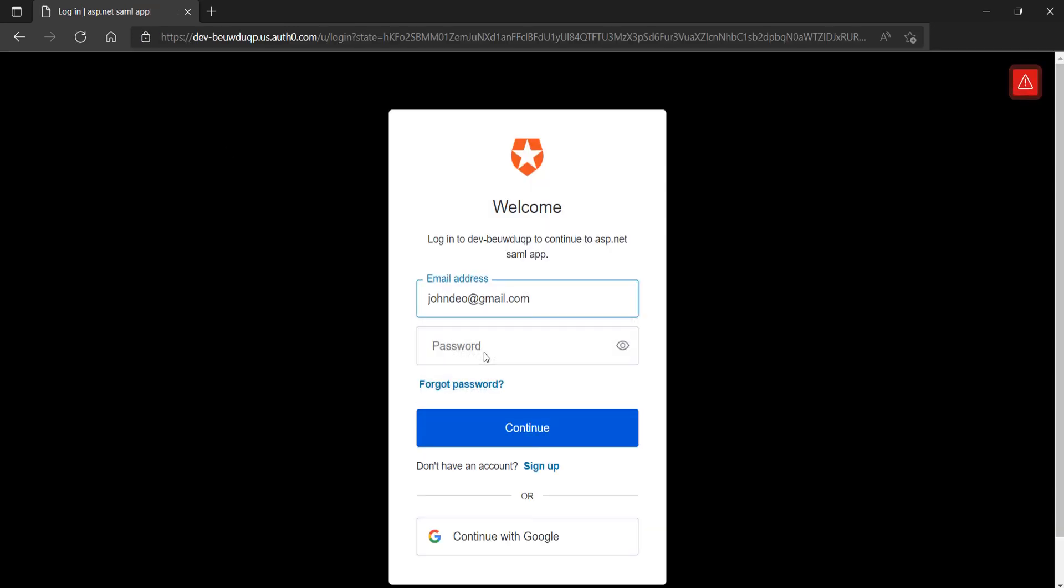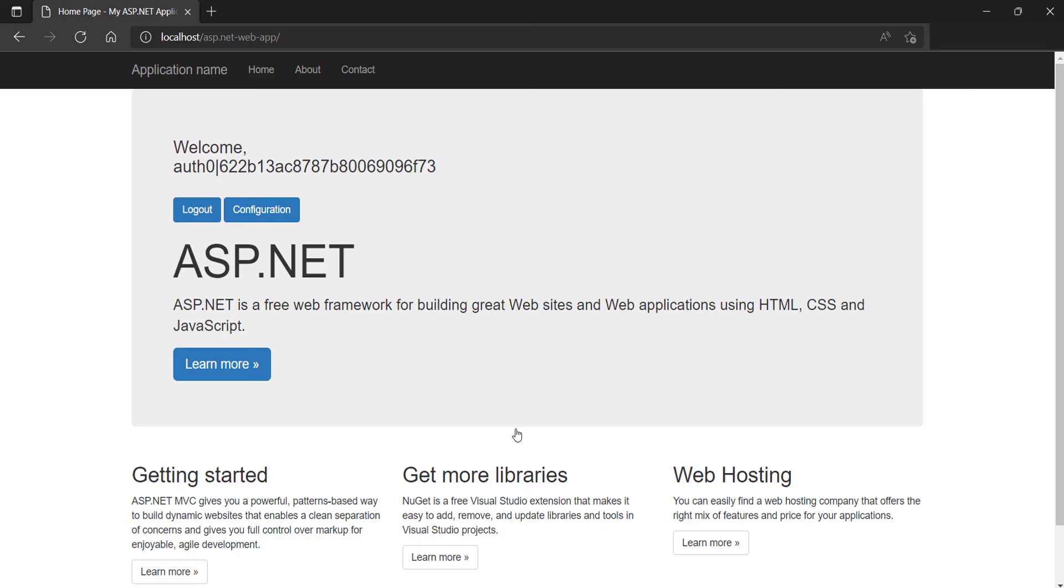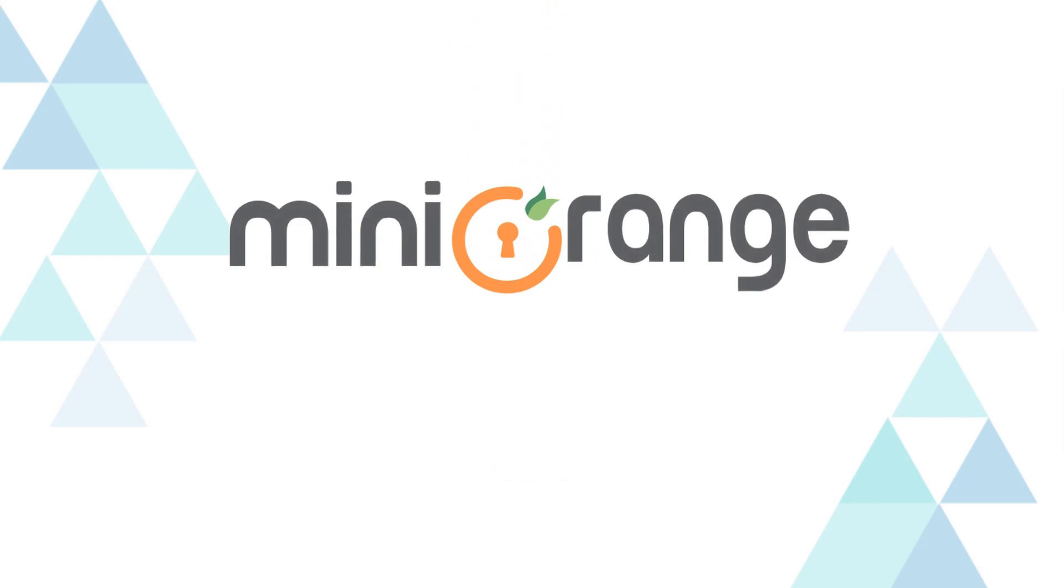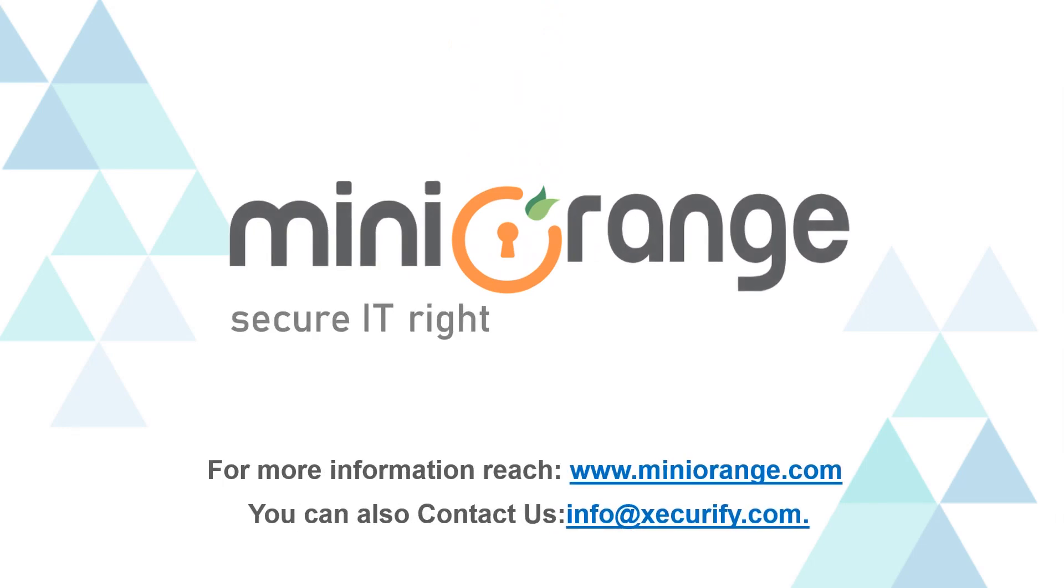Now, log in with your Auth0 credentials. You have successfully logged into your ASP.NET web application. Thank you for watching this video. For any other questions, please drop us a query at info@securify.com.